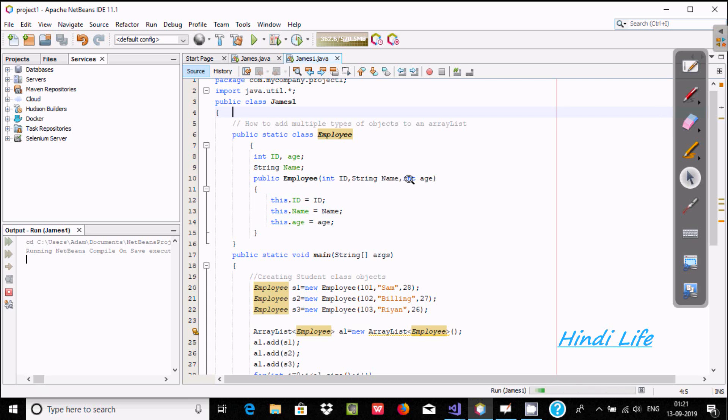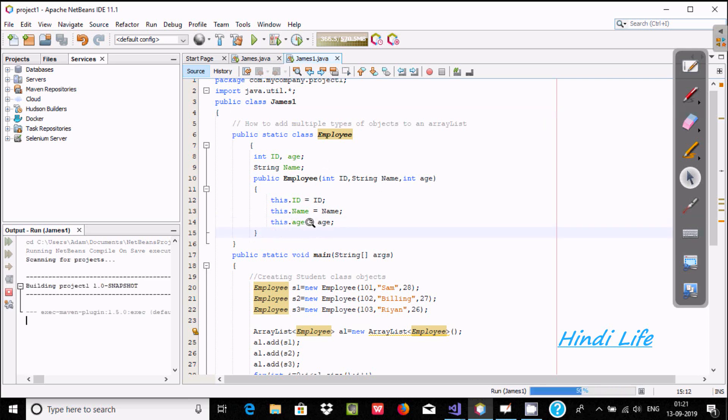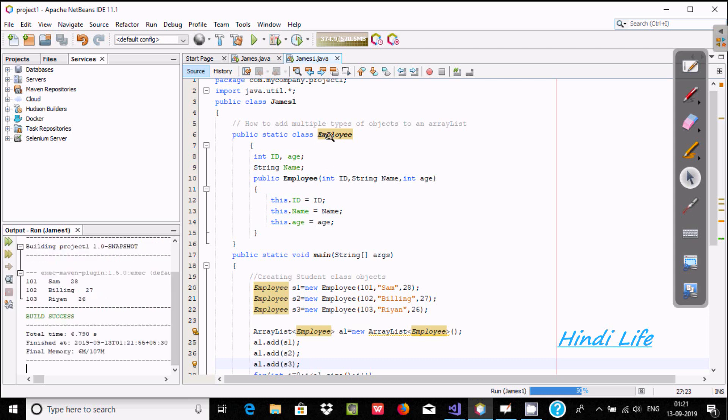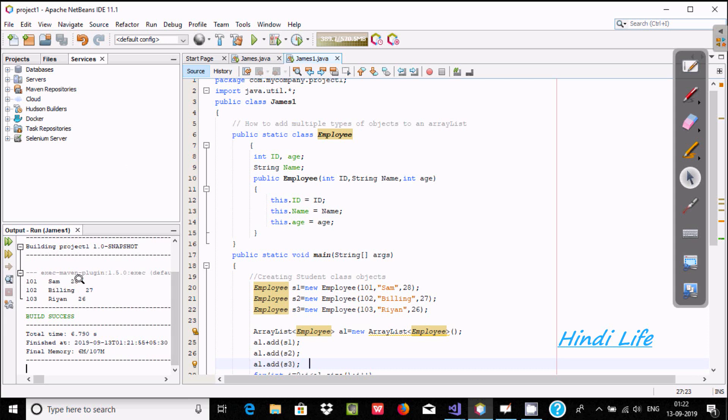First is integer type ID, then a string type name, and salary. Here I created an employee object where I'm picking one employee class, and you can see the output: 11738.